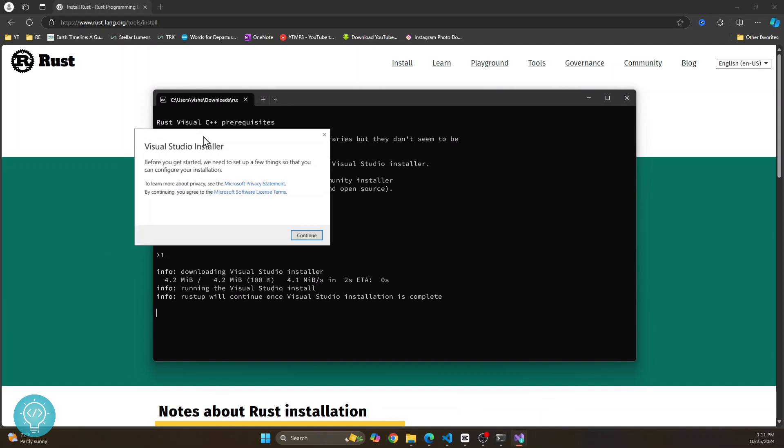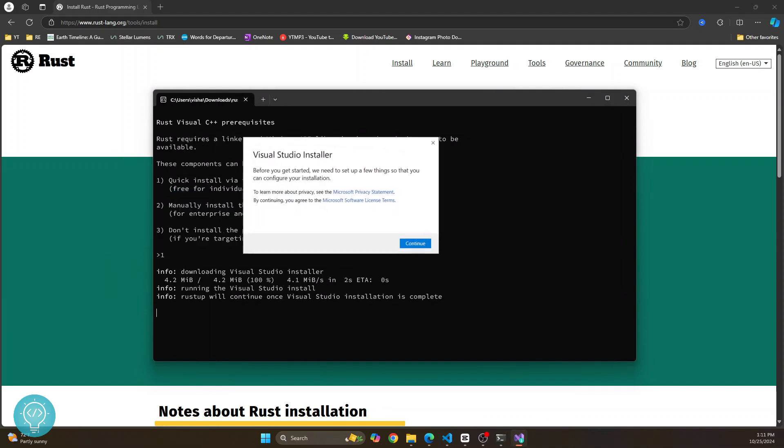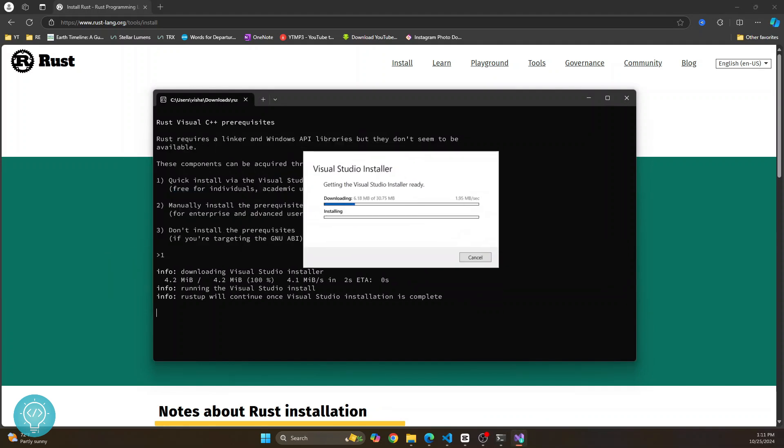See here, this Visual Studio installer has popped up. Just click on continue. And let's wait till this is complete.